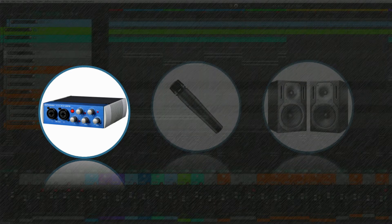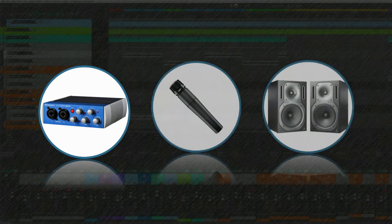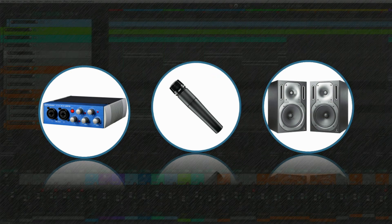Before opening Reaper, make sure to install your audio interface according to the manufacturer's instructions and have it connected to your computer. And finally, depending on what you're recording, you may also need a microphone and a way to listen to your music.